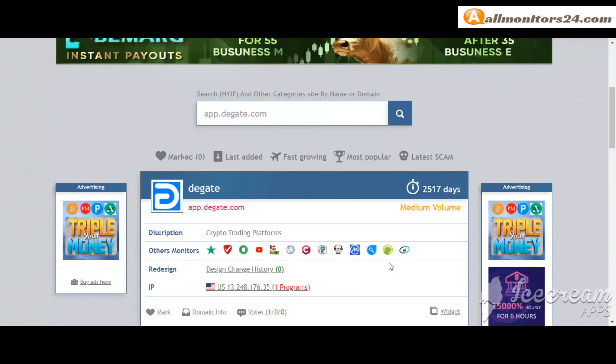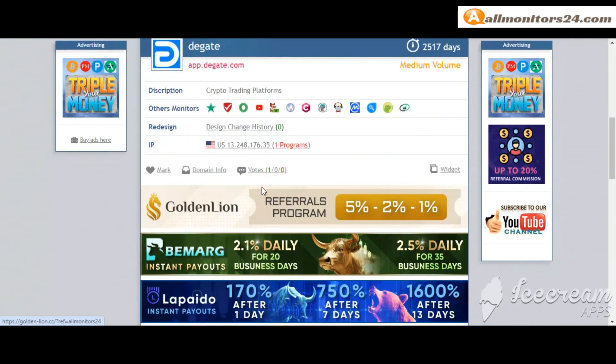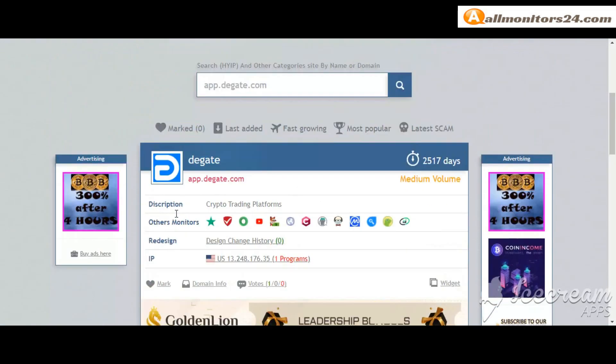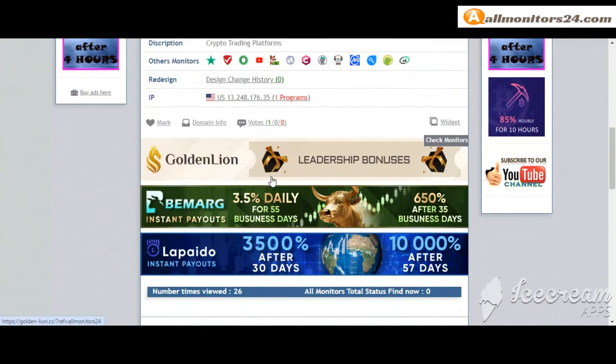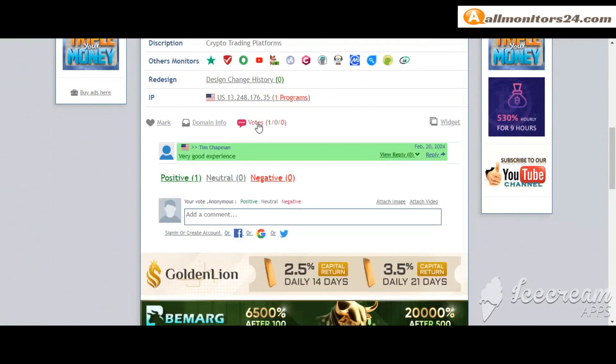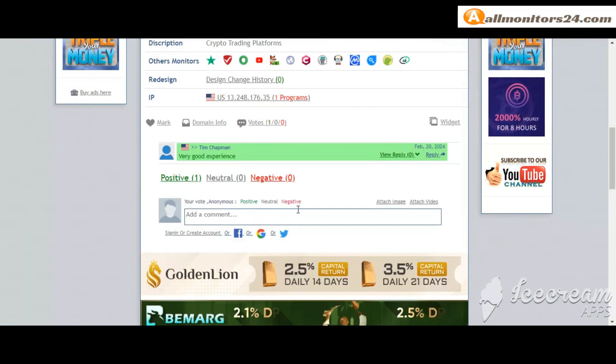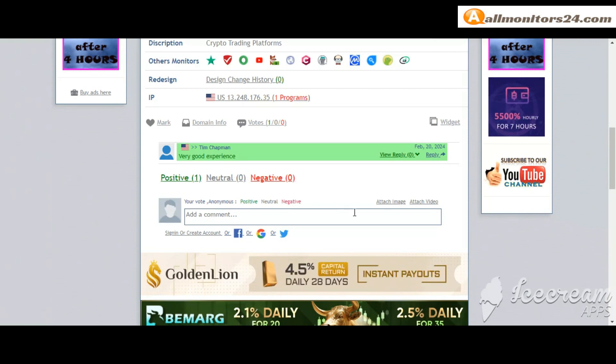Click and see. If you like this site you can mark here in the side mark menu. Next, go to votes here, add your positive, neutral, or negative comment. Also you can add here image or video.